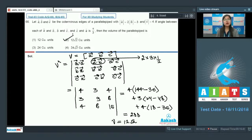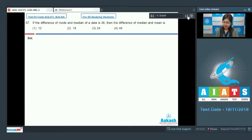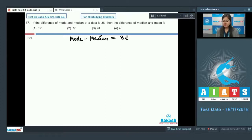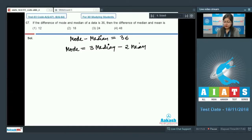Next is question number 67, which says: if the difference of mode and median of a data is 36, then find the difference of median and mean. We are given that mode − median = 36, and we need to find median − mean. We use the empirical relation: mode = 3 × median − 2 × mean.